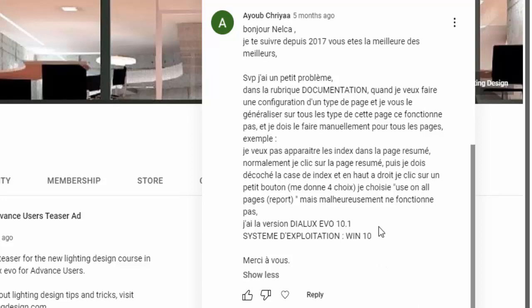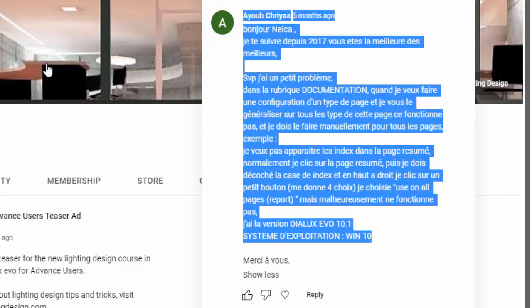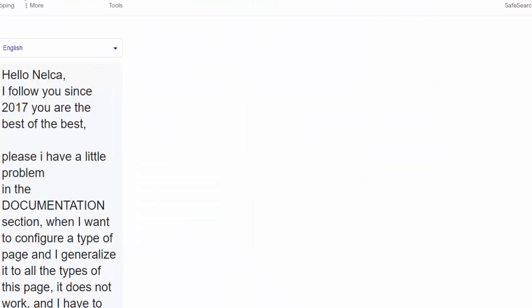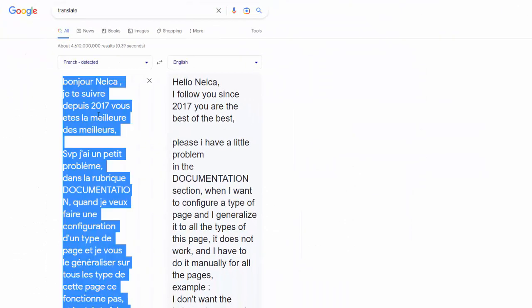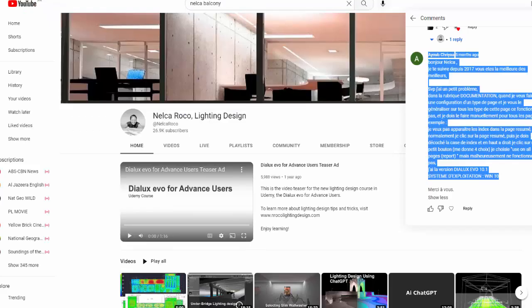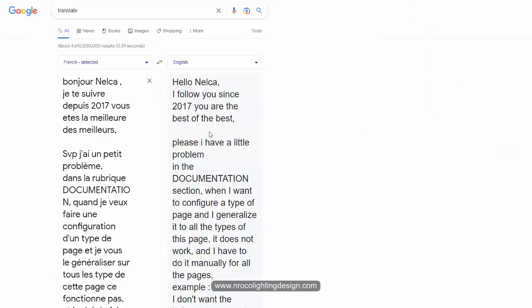What I did is I copied it and pasted it in Google Translate, and I found out that this is the message. Ayub said, 'Hello Nelka, I follow you since 2017.'